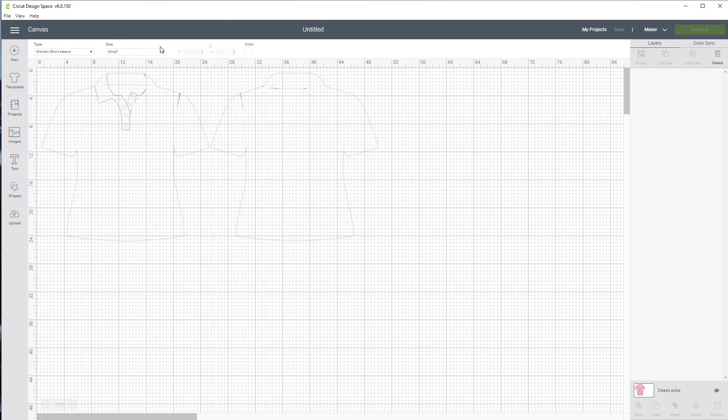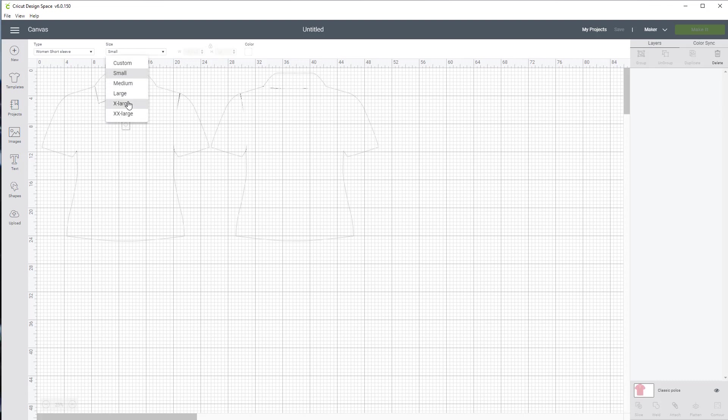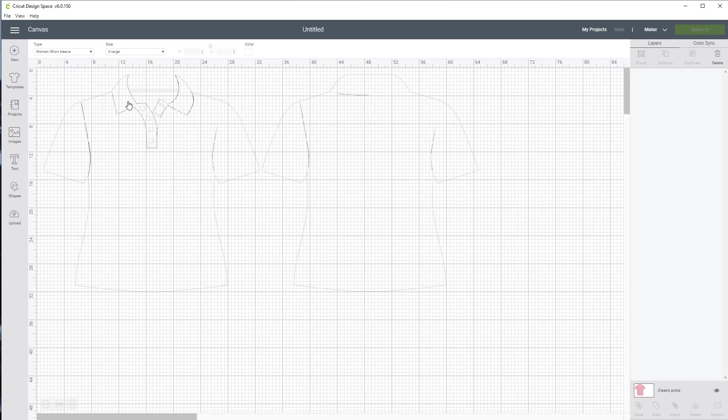We also have a sizing here. So if I go on size, I can decide, okay, I want a big baggy one. Let's go extra large. Now you have something in the background you can use to place your image or place your quote that's going on the shirt. And it will be the exact size that you want.